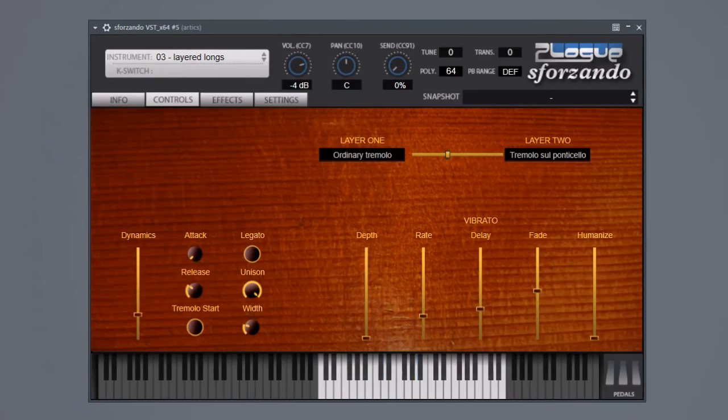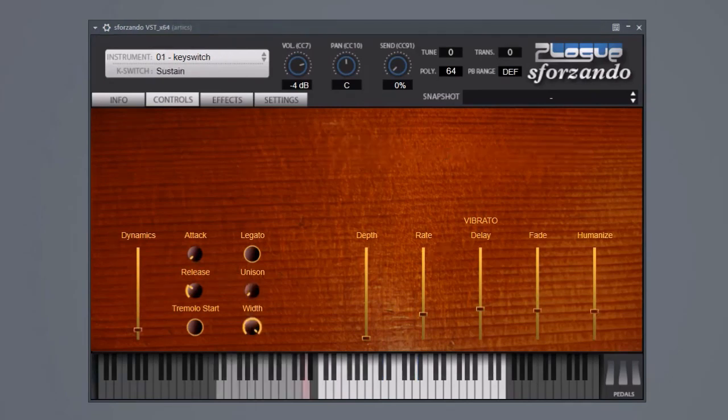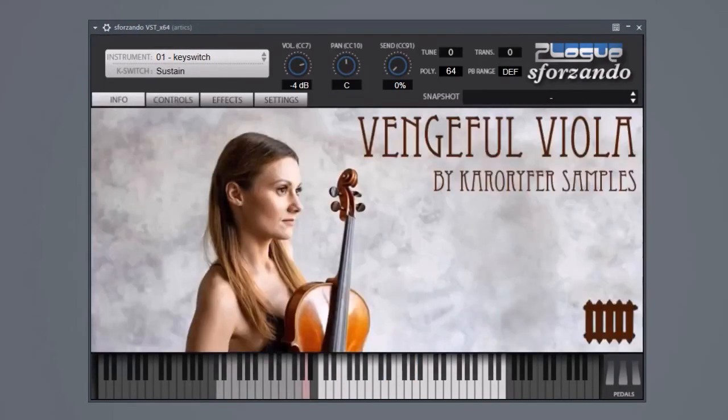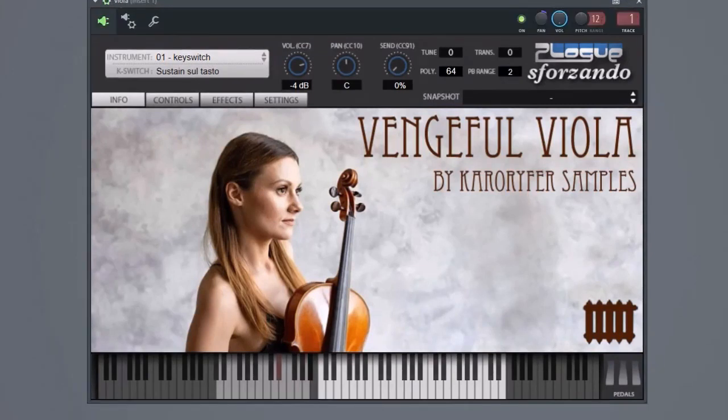Buy Vengeful viola, cello and bass at carorifer.com. If you like them, tell a friend. If you like them and you don't have any friends, tell an enemy. Hey, and thanks for watching.